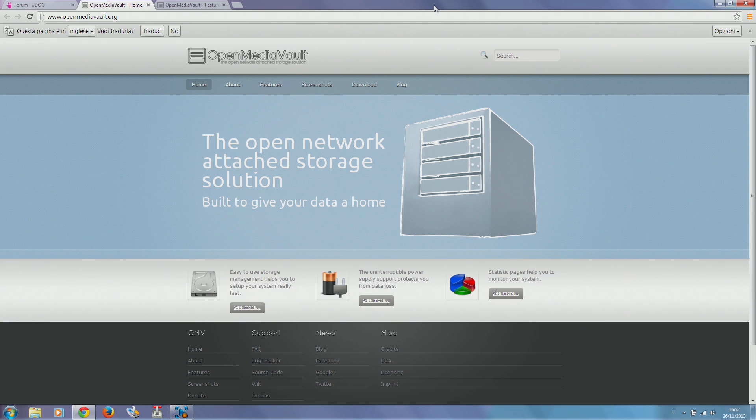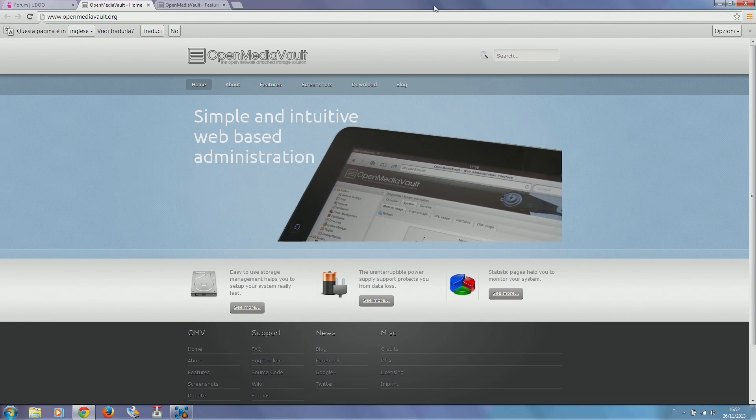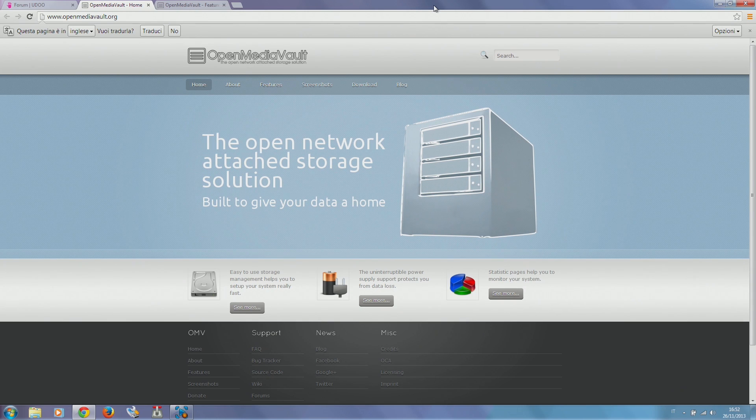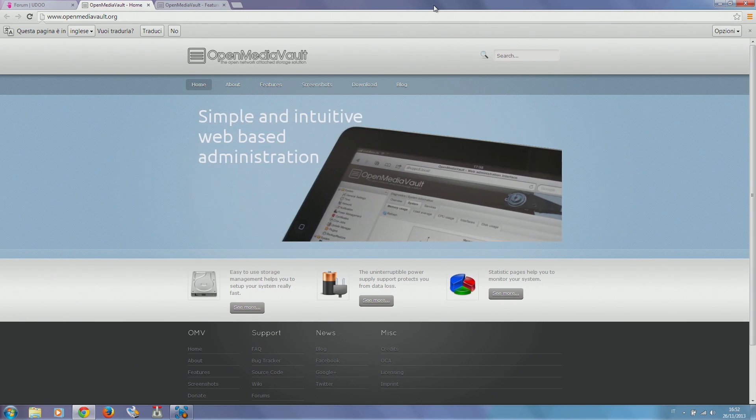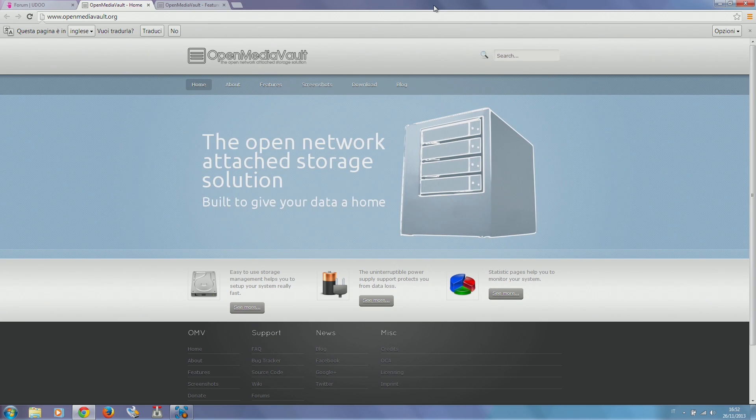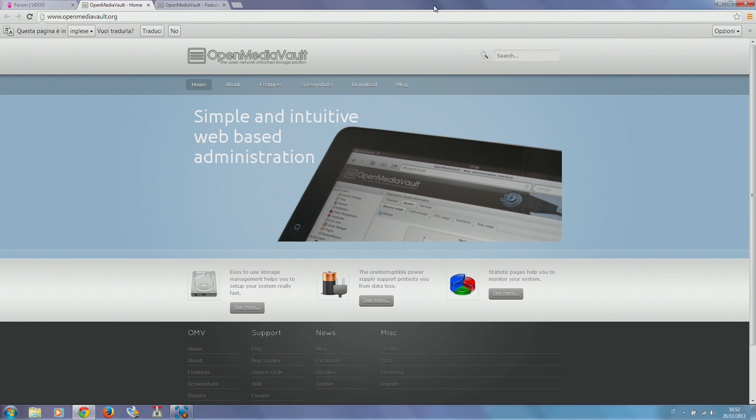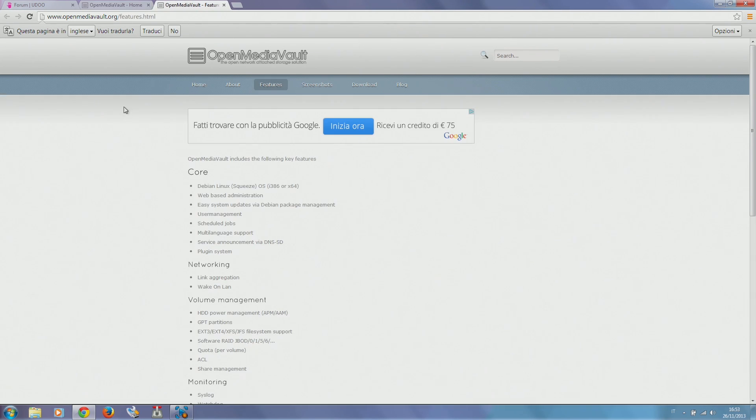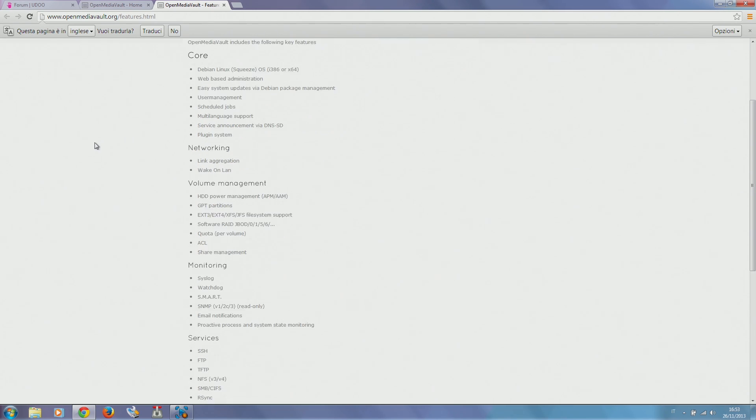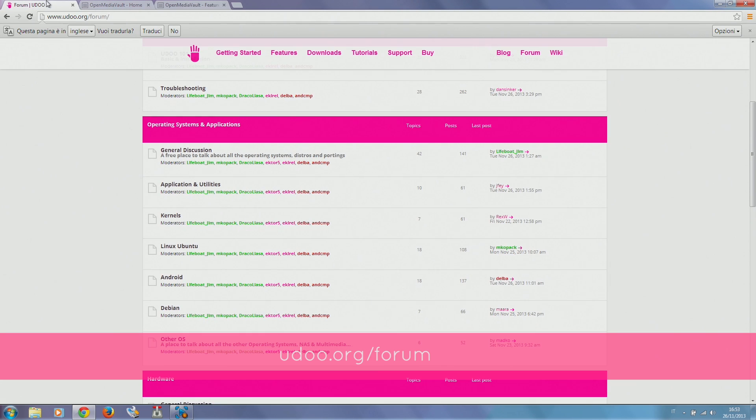This is Open Media Vault, which is really a killer piece of software. It is a web-based network attached storage solution. It comes with tons of features built in, is lightweight, works well, is pretty stable, and can be configured in every way you want. You can expand the functionalities via plugins.